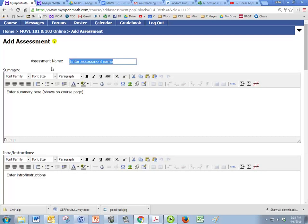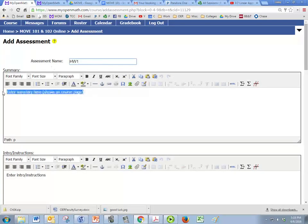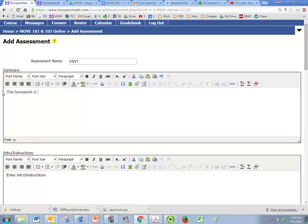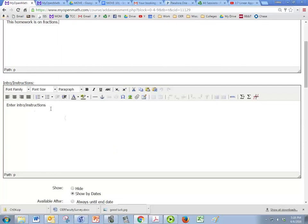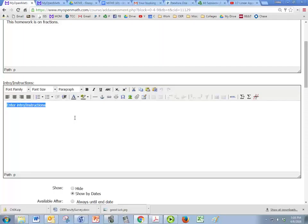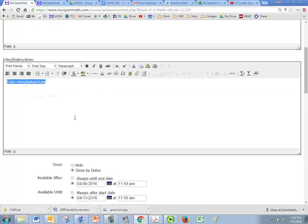So I'm going to call this homework one and you want to put your summary here like this homework is on fractions or whatever you'd like. And then under instructions you want to put stuff like you have two chances and after that you have to get a new problem, or every time you get it wrong you get a new problem but you lose 10% for each additional one you do.